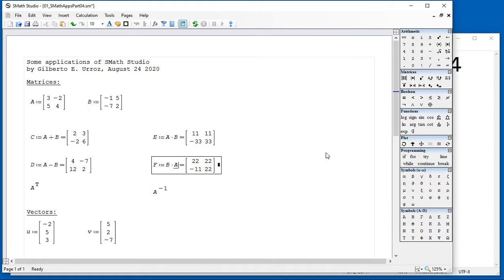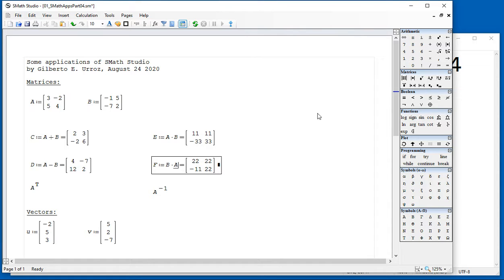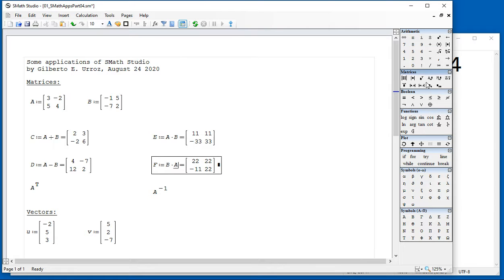There is a bunch of functions here in the matrices block that will let you calculate, for example, the transpose of this particular function.